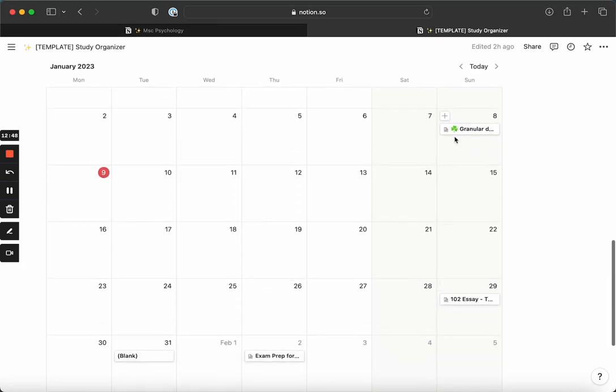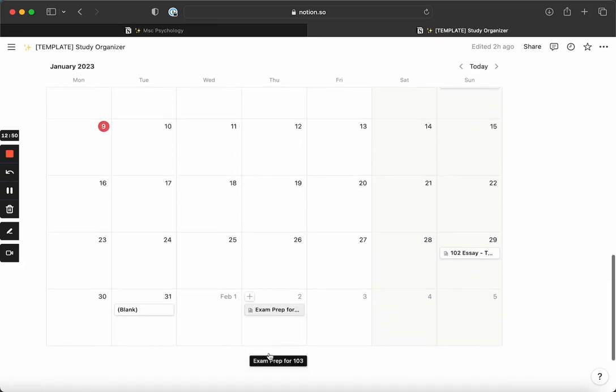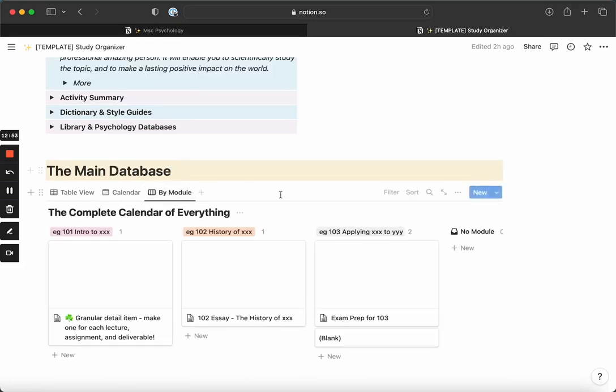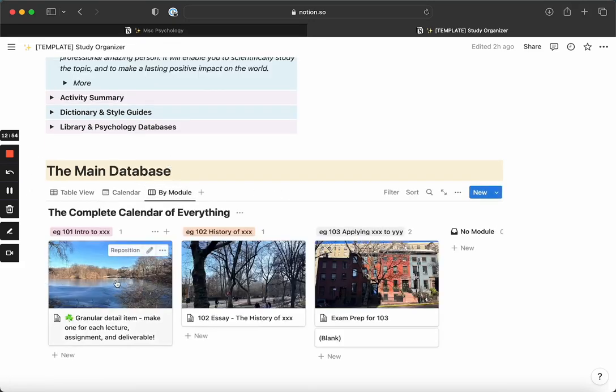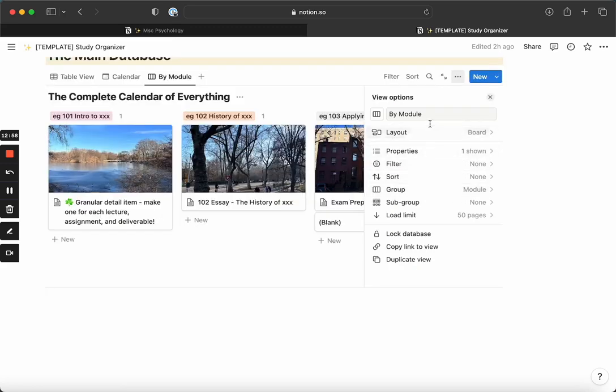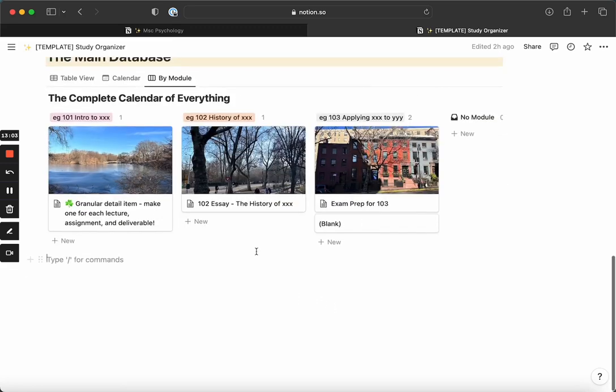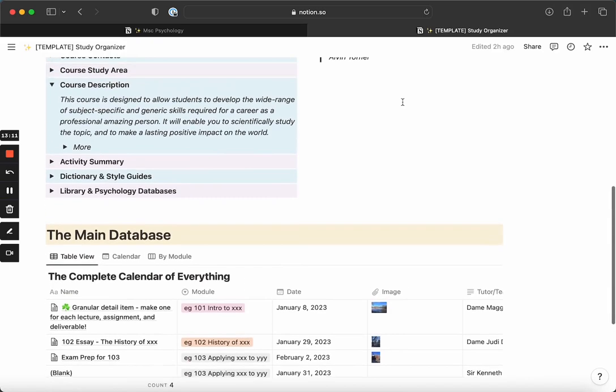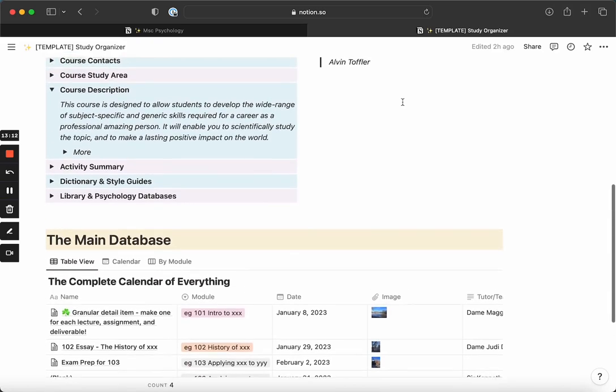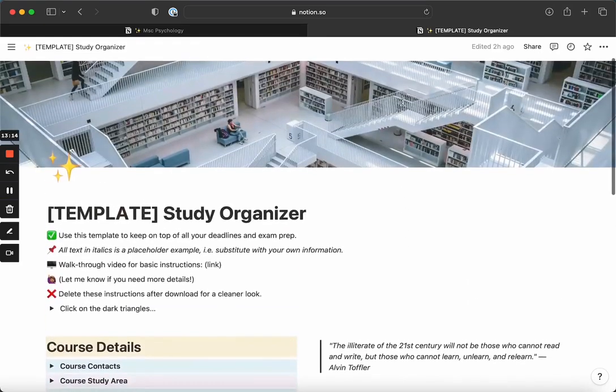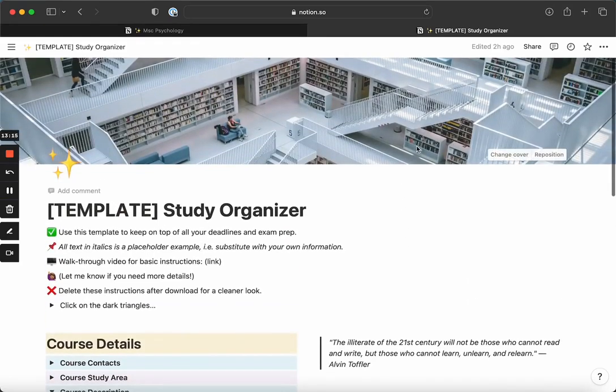And you can also view it by module. And these views, you can edit them in terms of the layout and the properties that you want to see, of course. It's a question of preference - some people like the calendar view, some people like the list view, and some people like the module view, but you can edit that and make it fit your needs. Okay, I hope this was helpful.